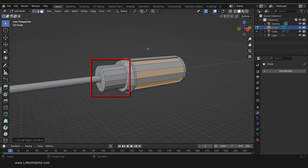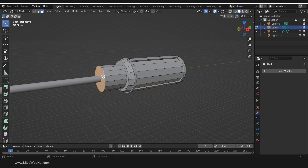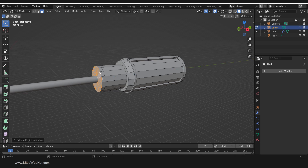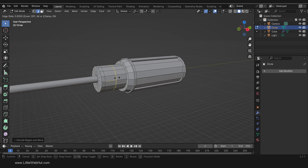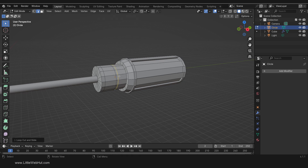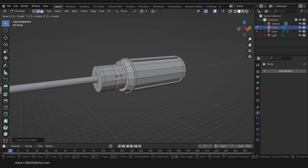This is the plastic portion of the handle, so let's work on it now. Hold the Alt key and click here to select these faces. Then press E and Extrude by 1. Now press Ctrl-R and add a loop cut here. Then press Ctrl-R and add another loop cut a little to the right of that. Now scale it by pressing S, then 0.8, then Enter.